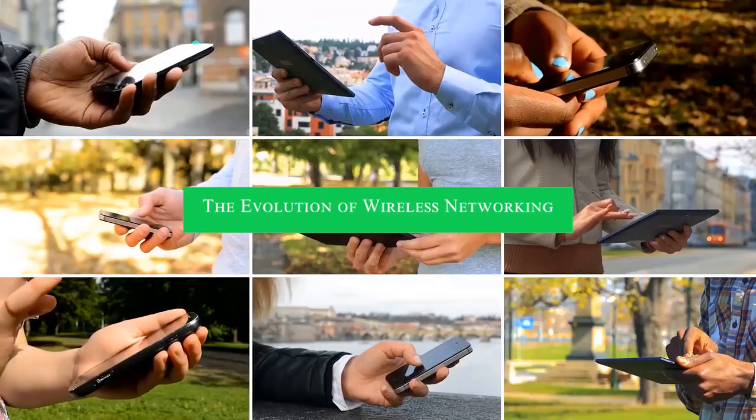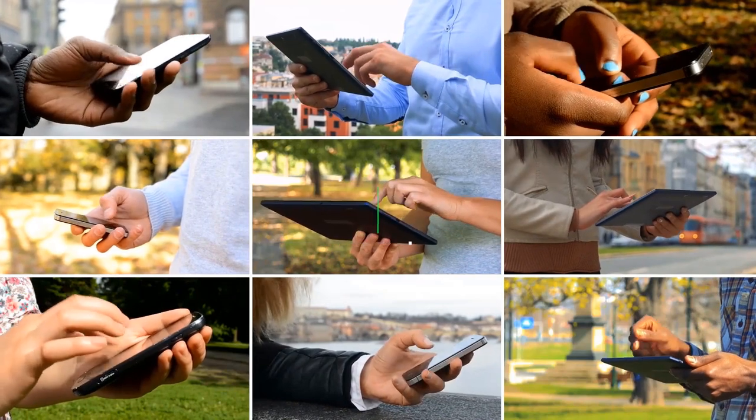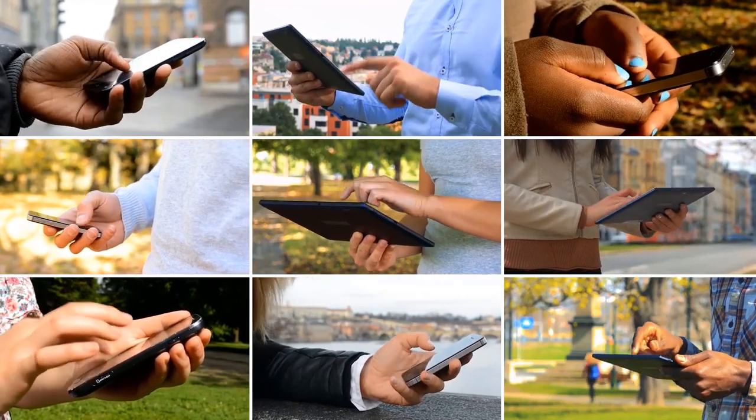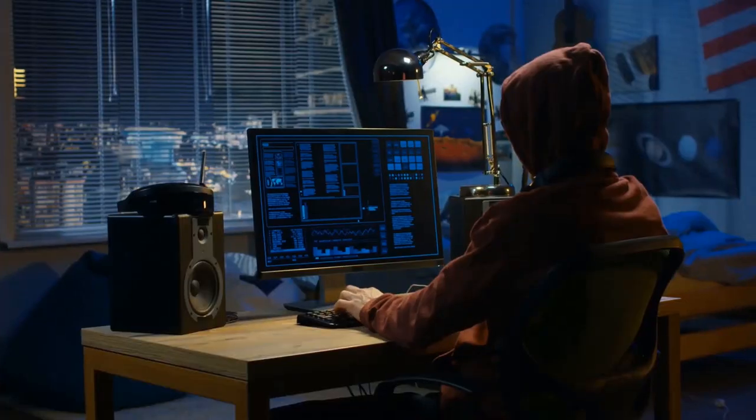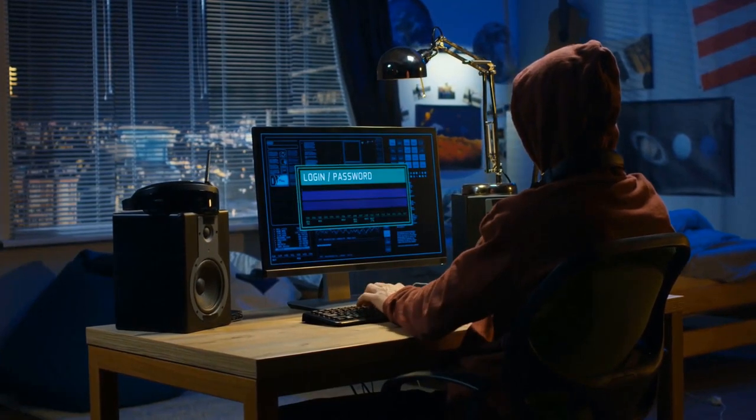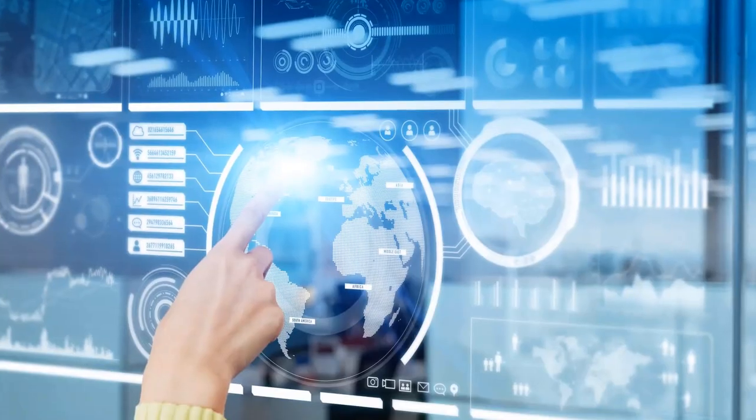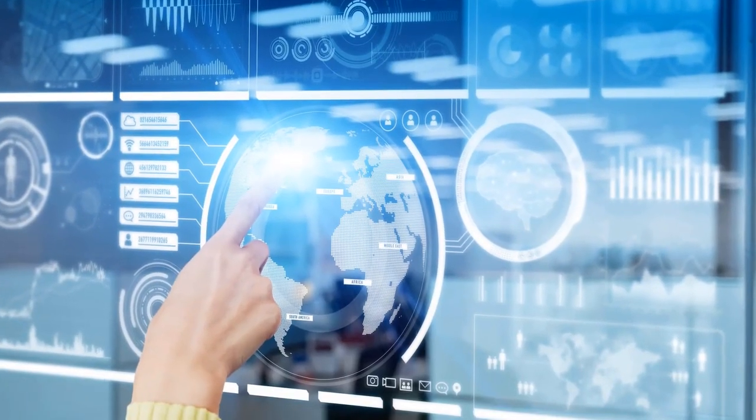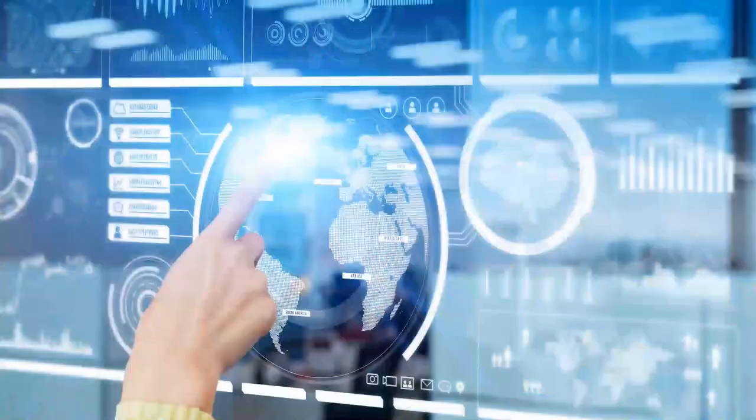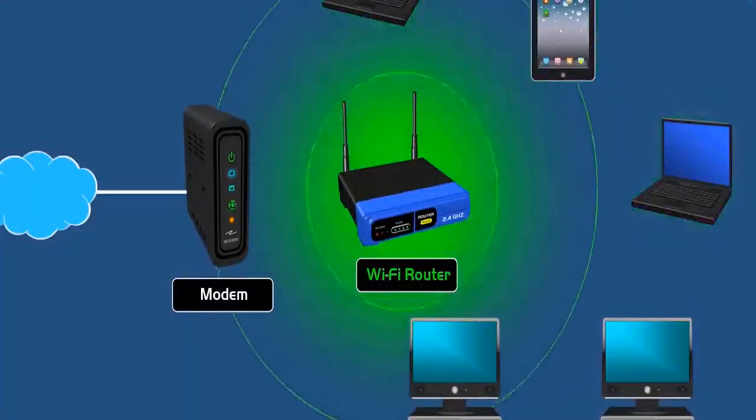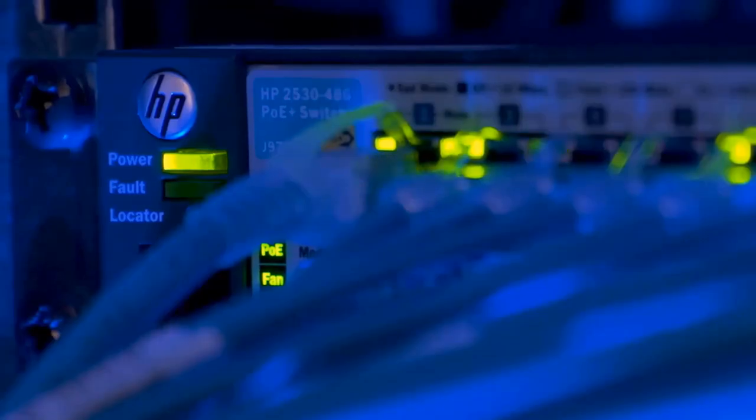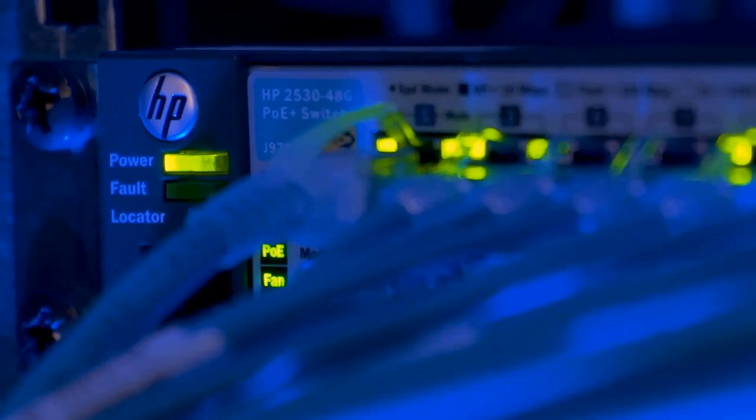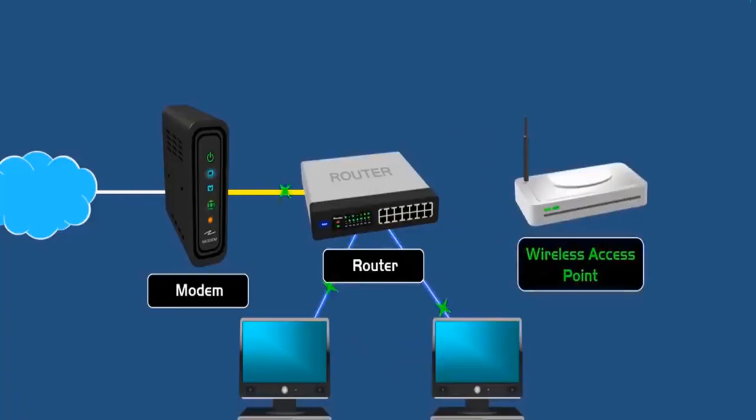The evolution of wireless networking. As we embark on our exploration of wireless networking, it's imperative to trace its evolutionary trajectory, a journey marked by remarkable transformations. Initially confined to the realm of niche technology, wireless LANs represented a glimpse into a future untethered by physical cables. However, as time progressed, so too did the landscape of wireless connectivity.